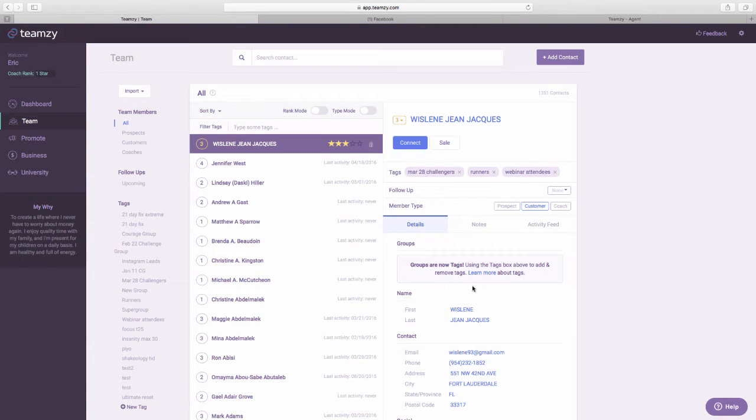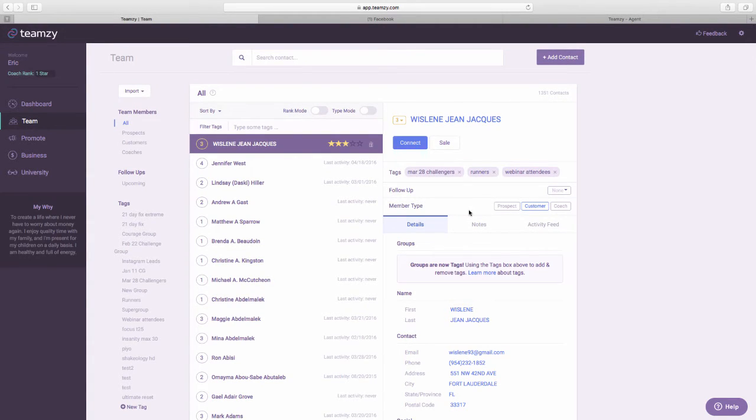Groups are now tags. So cool. Okay, this was one of the most requested feature improvements from the coach community using Teamsy.